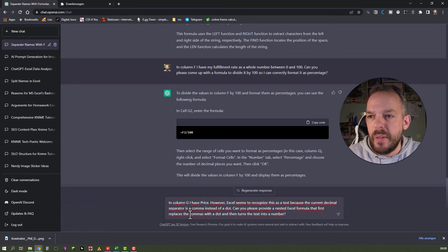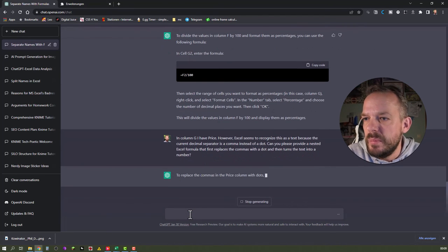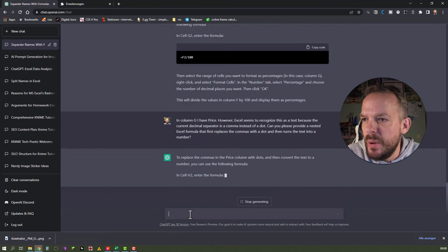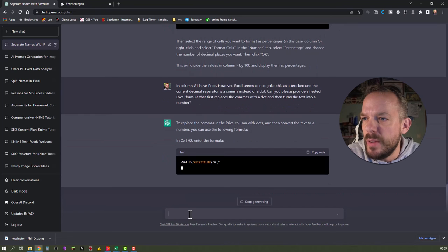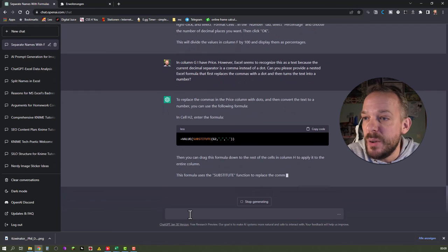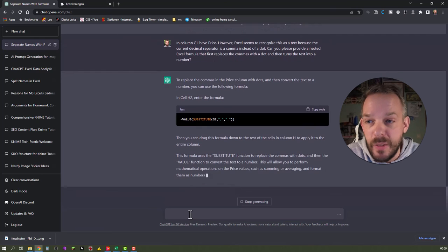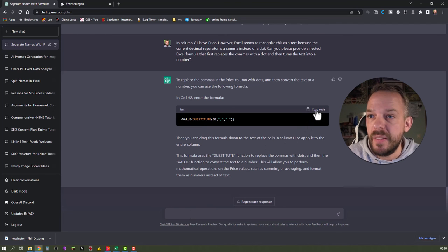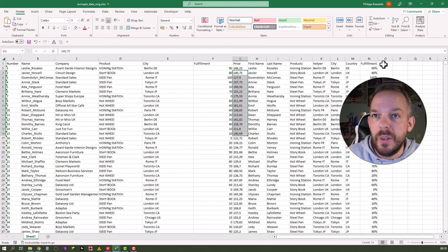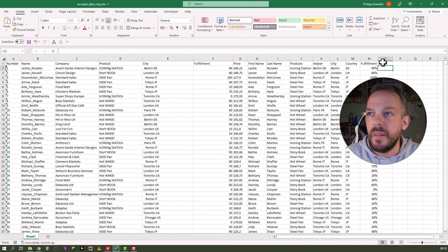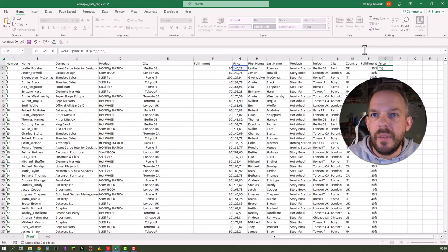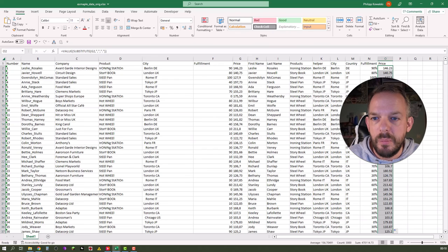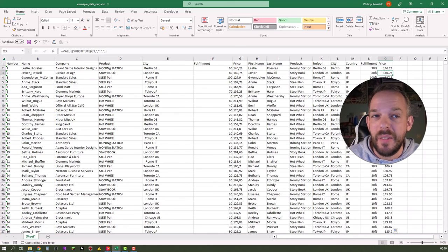OK, let's see what it comes up with. To replace the comma and then convert the text to a number, you can use the following formula. In cell H2, enter the formula value and then nested within that a substitute formula. Then you can drag the formula down. This formula uses a substitute function to replace the comma with dots, which is correct. And then the value function to convert the text to a number. So let's see if this works. We just go here and say price. Let's see if this works. Wow, this looks awesome. Wonderful. Look, now look at this one here. Now this is a price.